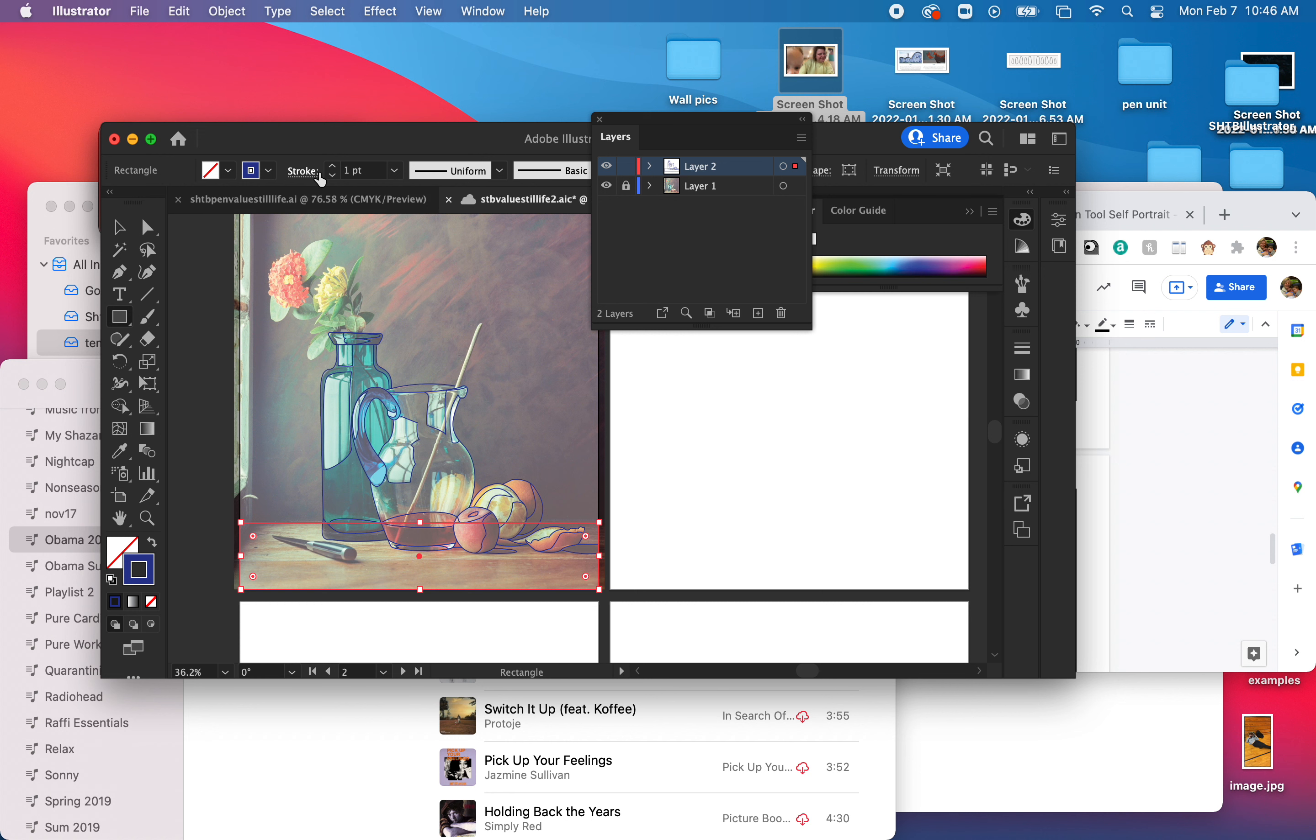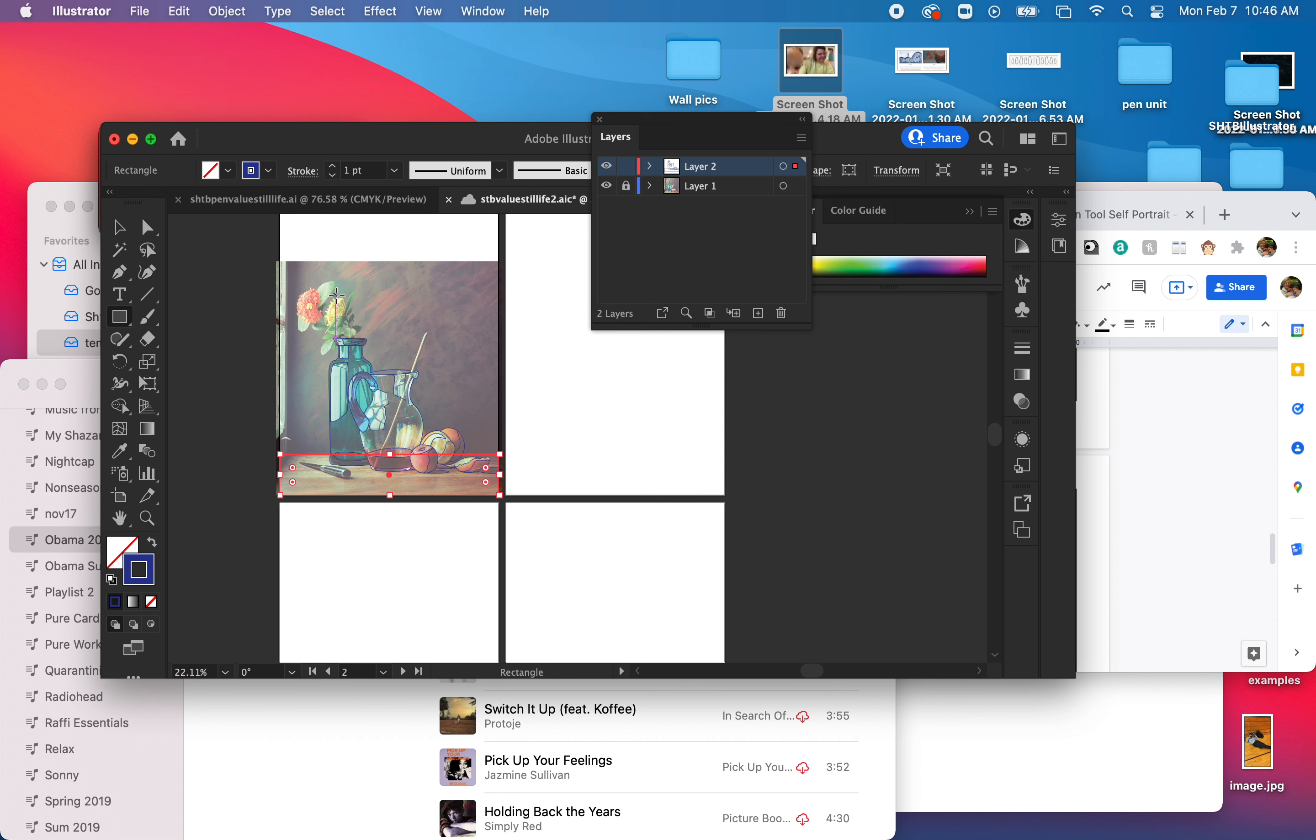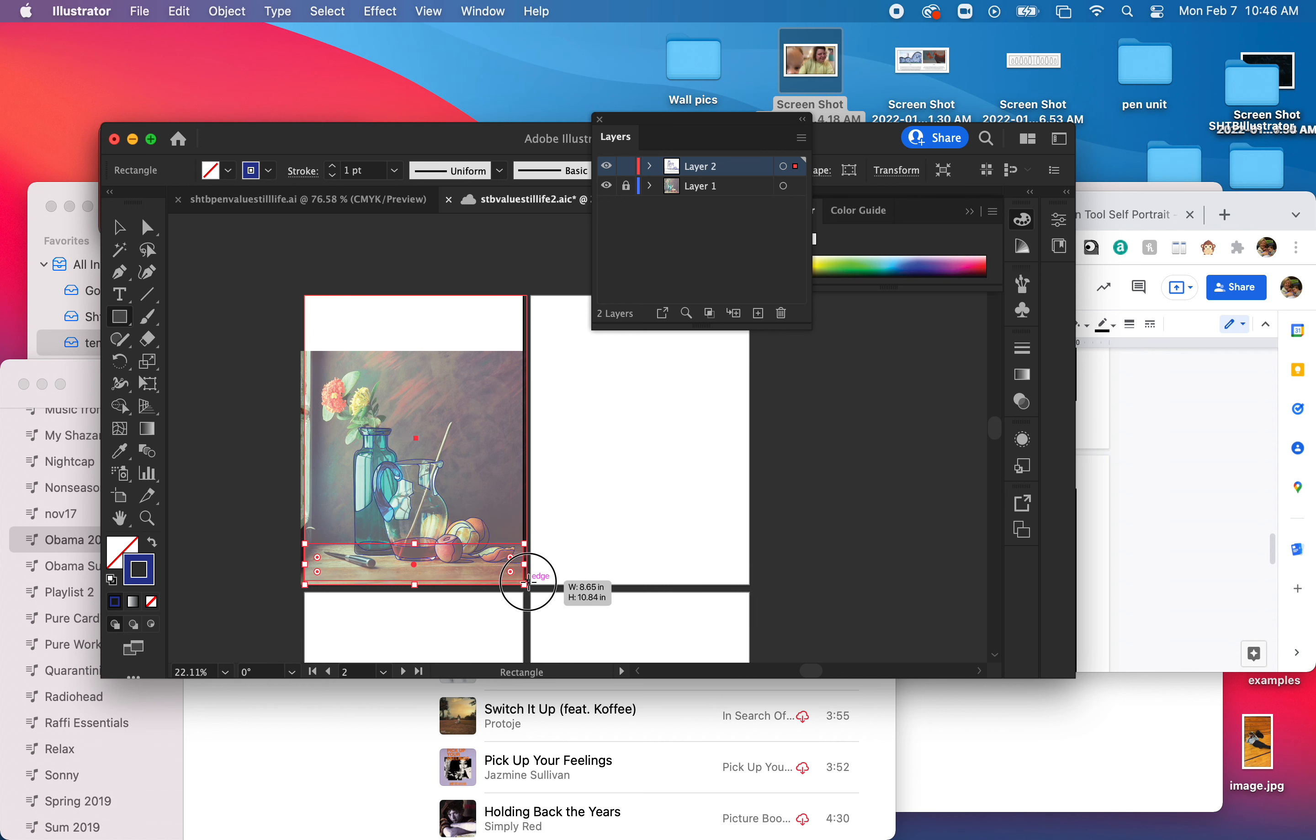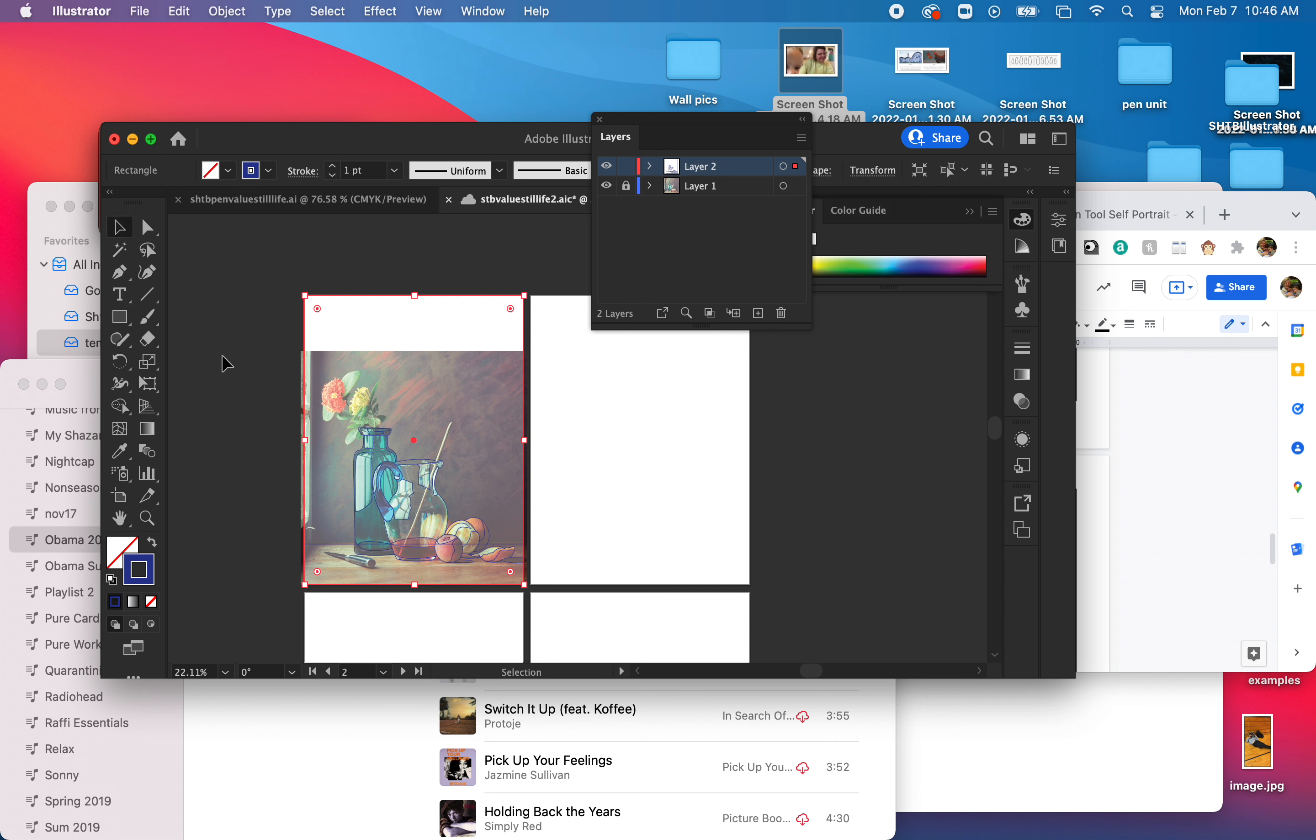And then I want to be able to have a background too. So I'm also going to pull this over the whole composition. So that's going to, when I make this into a live paint bucket group, everything will be enclosed.